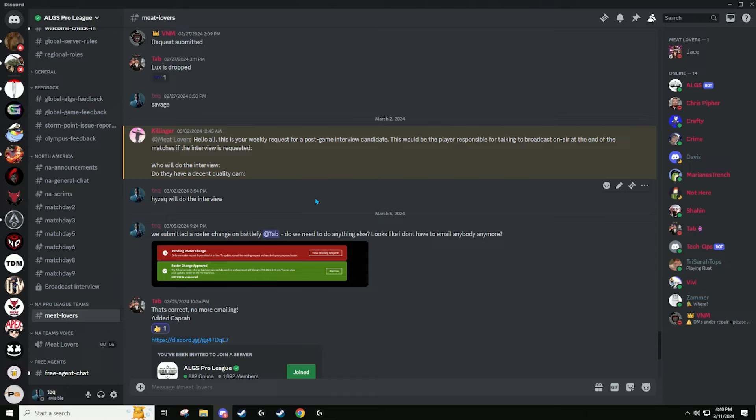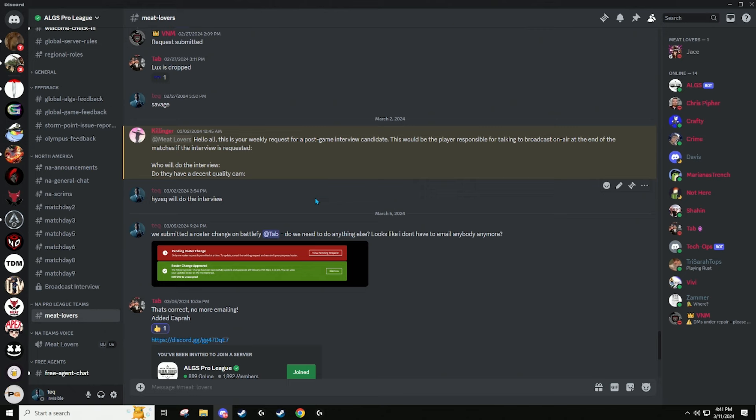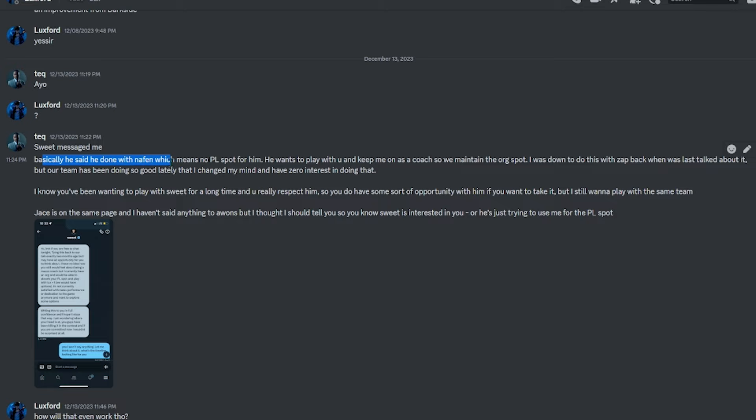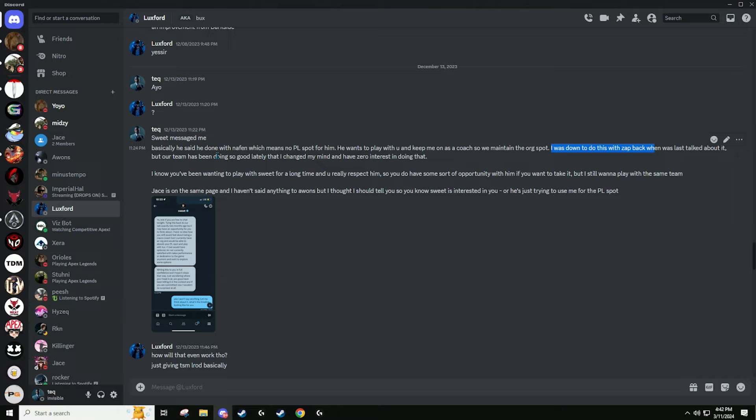because one, I feel like sweet was using me and I didn't actually think sweet valued me as a person, like what I bring to the team. I feel like he was lying to me and I feel like he was just doing it for my pro league spot. So I ultimately said no, because I've never had any feeling that sweet had any sort of respect for me. So I said no. And two, I just don't want to fucking coach. I want to play. I'm well within my reason to play. So I said no, but if you want to take Lux, you can take Lux. I told Lux everything. I told Lux about his offer. I said, sweet thinks you're really good. Sweet's interested in playing with you. If you want to play with him, that is okay. I won't be upset. Just let me know. Let me pull up these DMS. Here we go. On the 13th of December. He messaged me. Basically, he said he's done with an A-finger. He's not a pro league spot for him. He wants to play with you and keep me on as a coach. So we maintain the work spot.